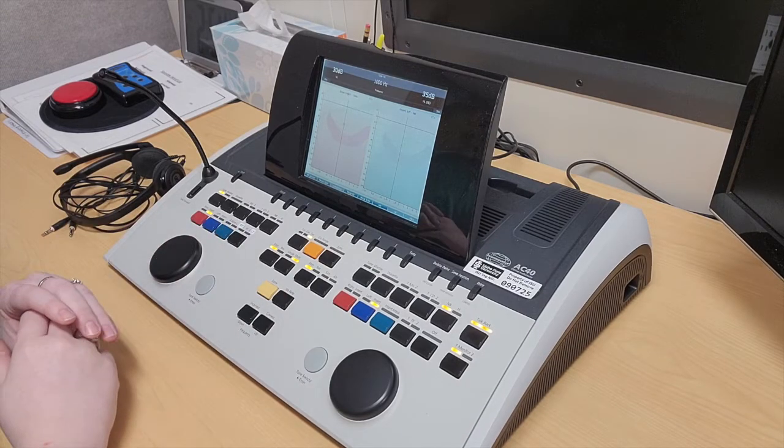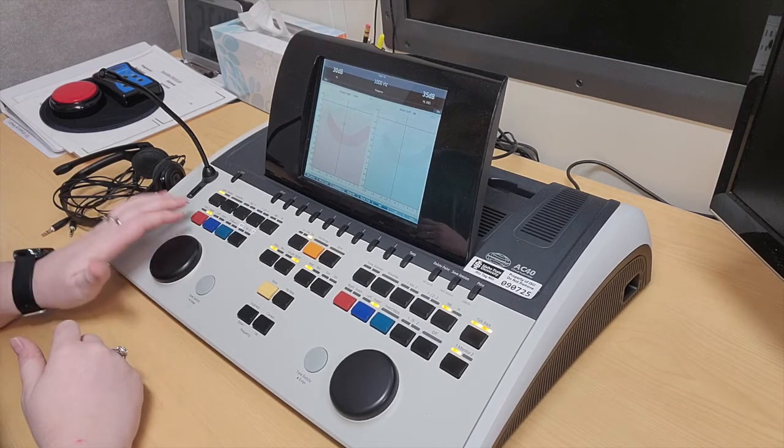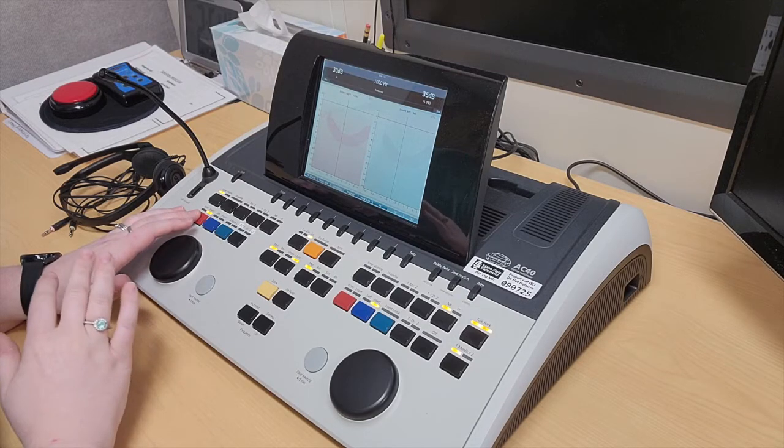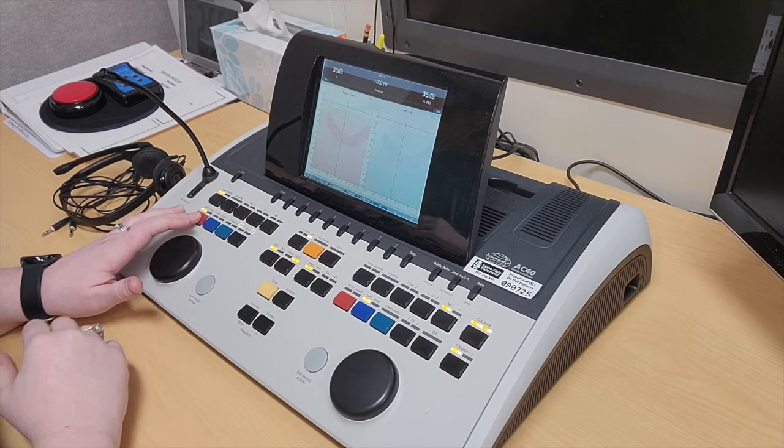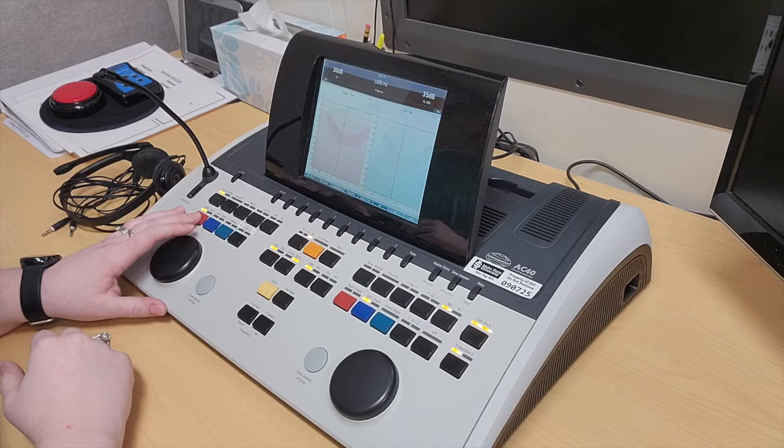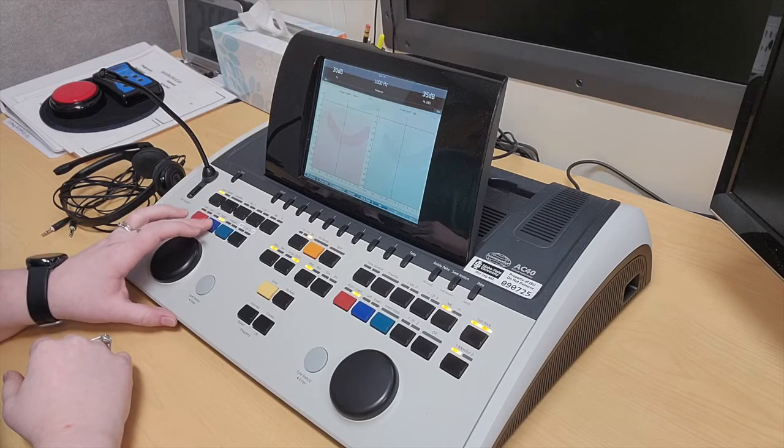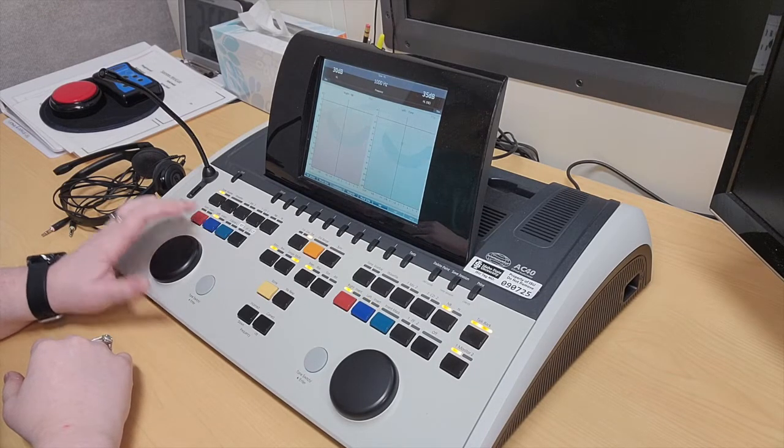In terms of selecting transducers, this button toggles between insert and supra-aural headphones. Pressing that, and then the same here for the left one.